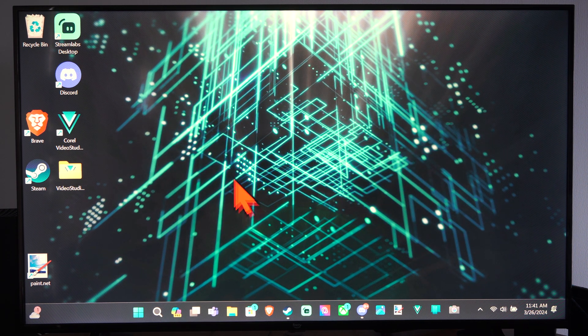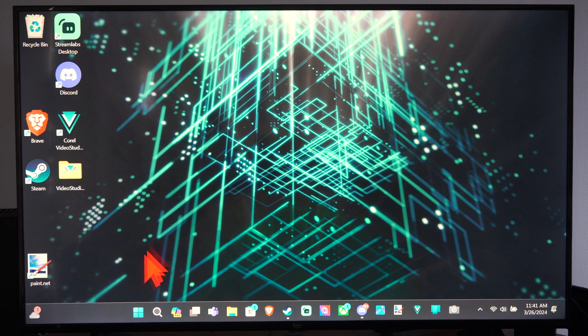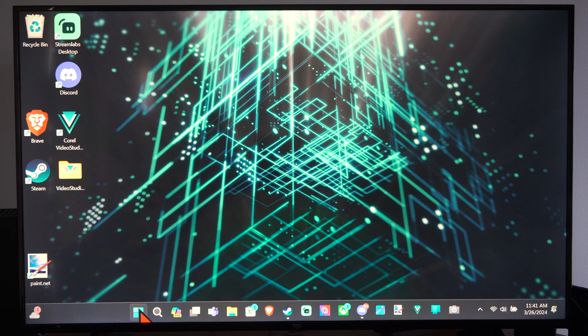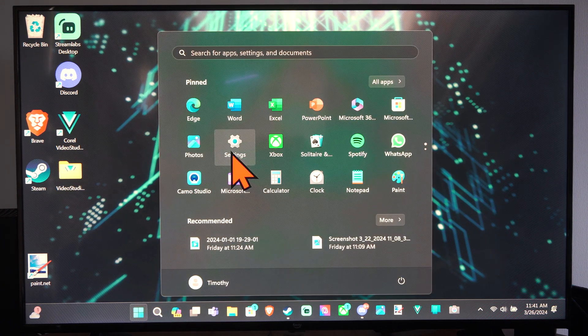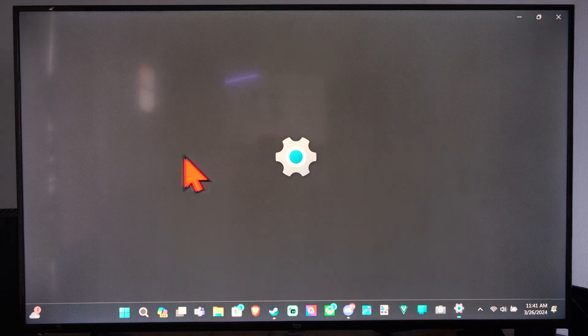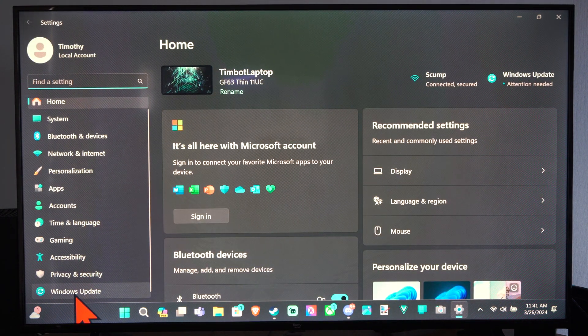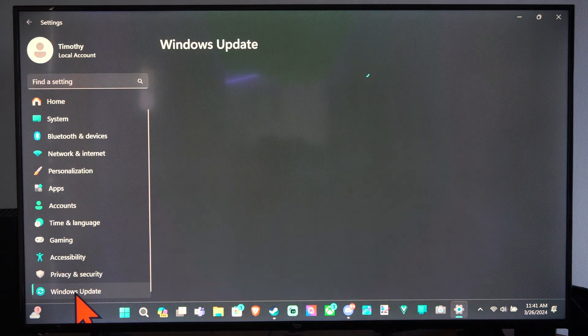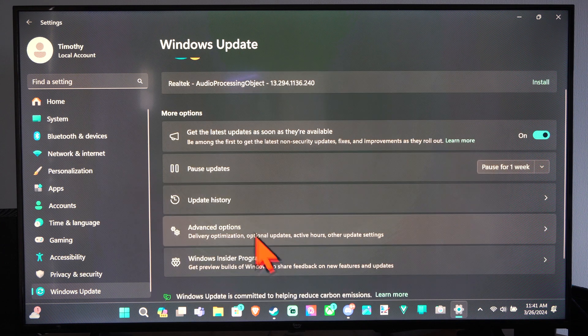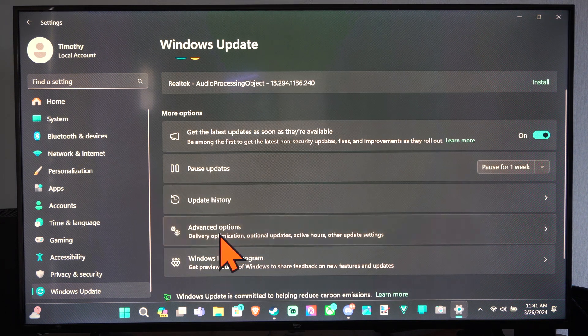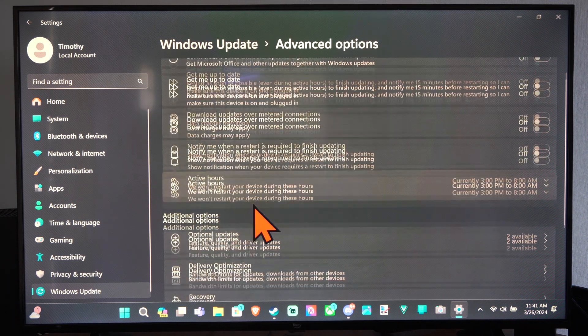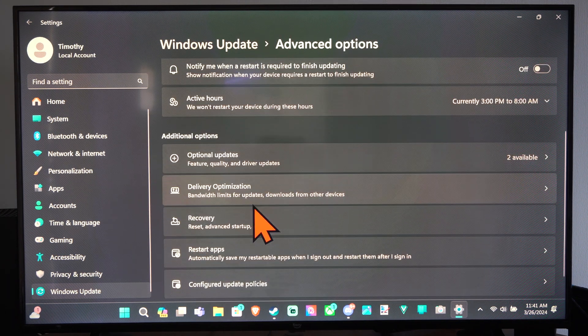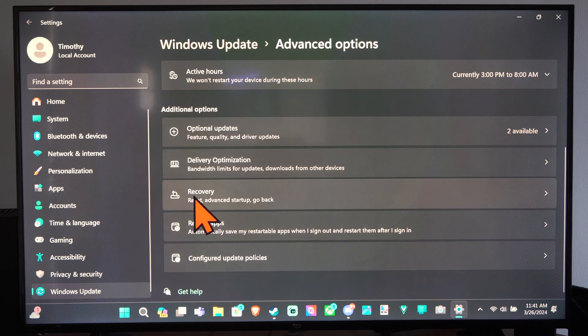So if you are encountering errors or maybe your computer is just really slow for whatever reason, we can go to settings right here and select this. Then on the left side, let's go to Windows Update and then go to Advanced Options. And then we can scroll on down and we have the option for Recovery.